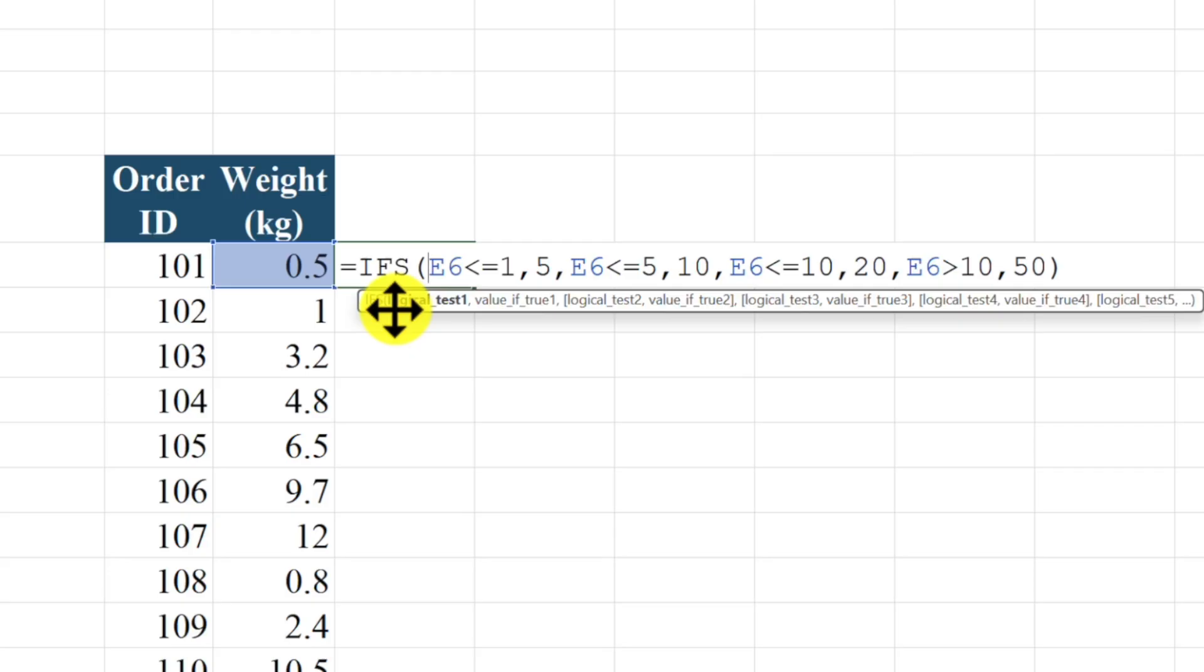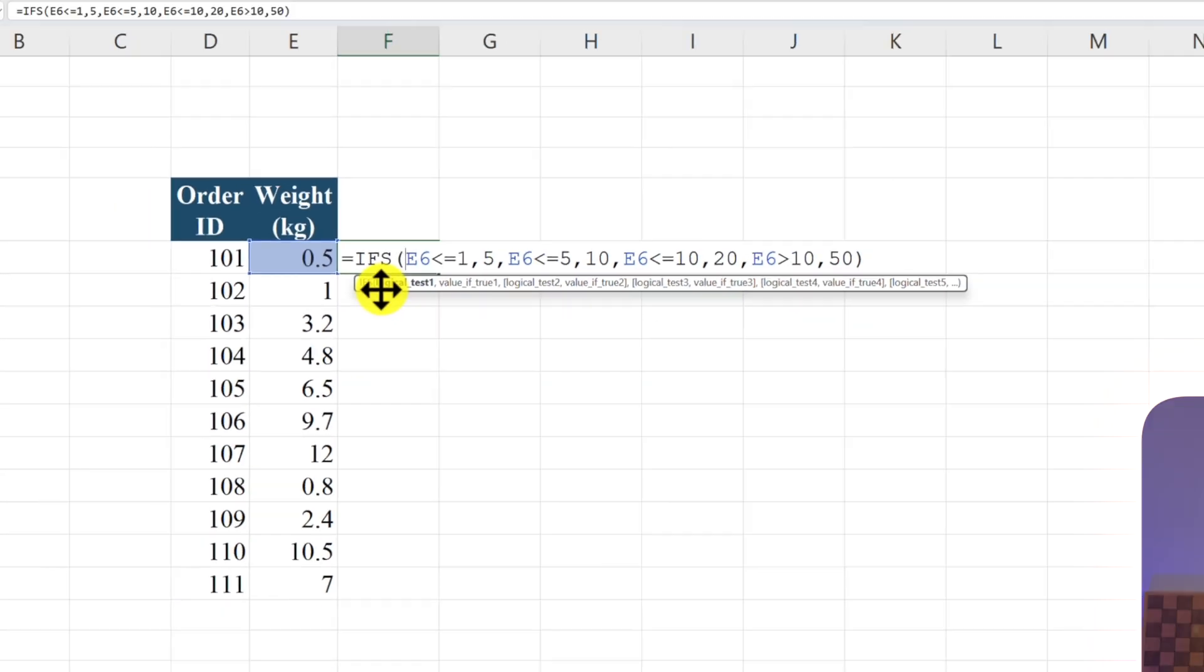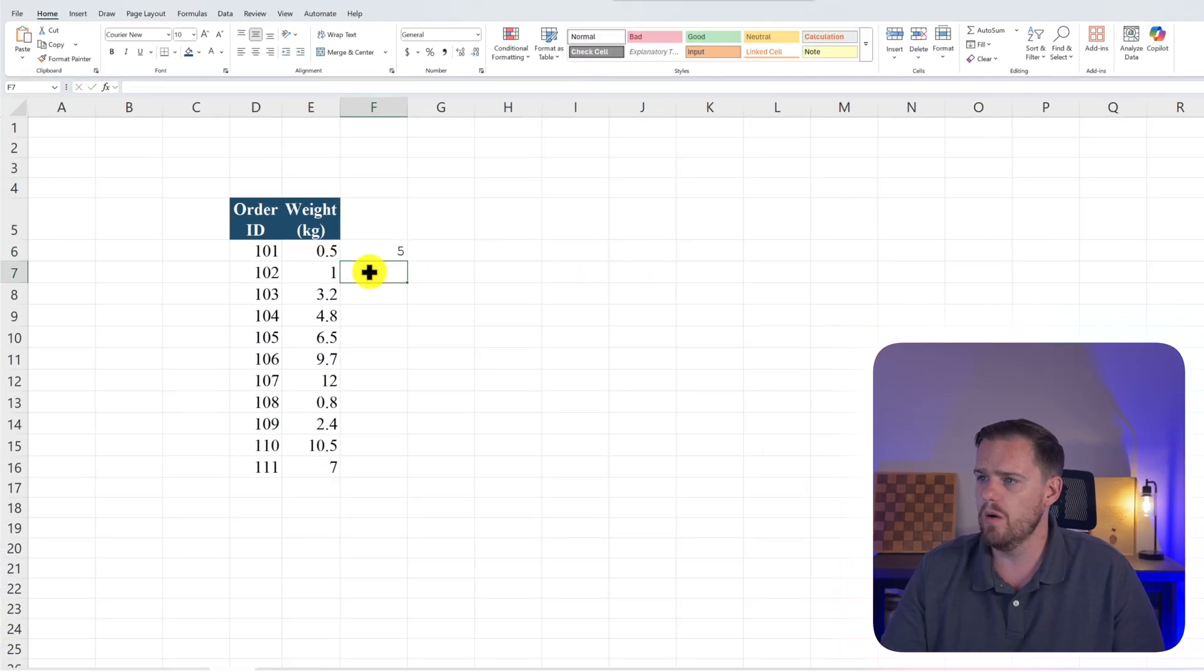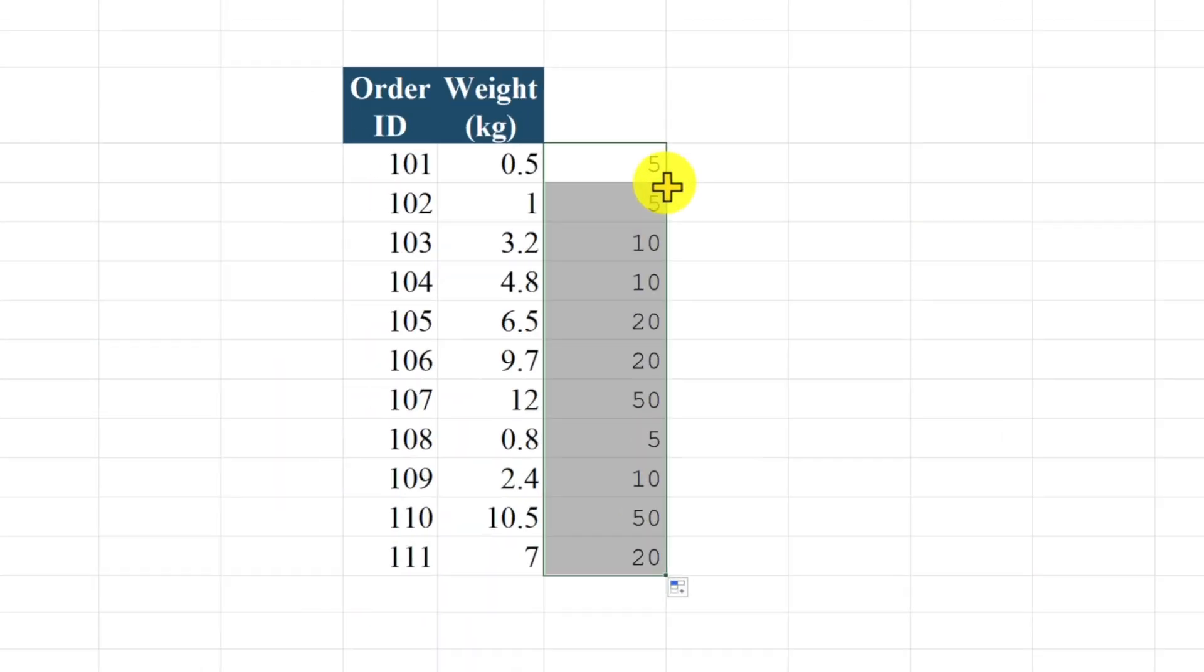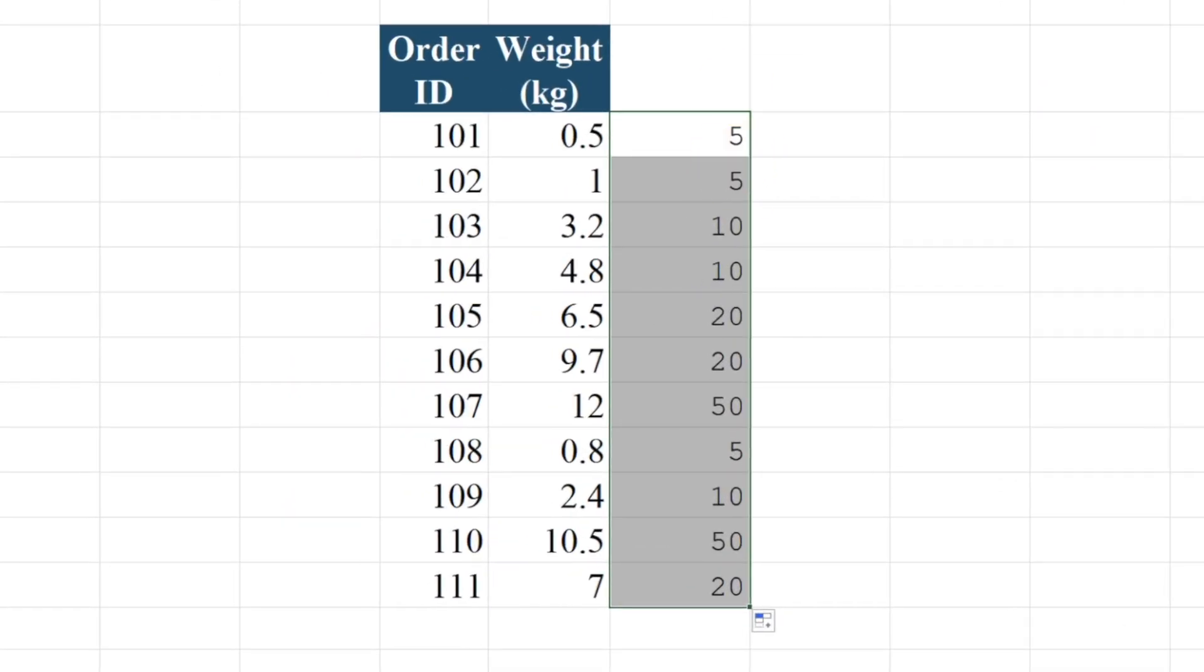If E6 is less than or equal to five kilograms, we'll charge $10 in shipping. If E6 is less than or equal to 10 kilograms, we'll charge $20 in shipping. And lastly, if E6 is greater than 10 kilograms, we'll charge $50. We'll press enter. We see that five shows up and we'll drag it down low.